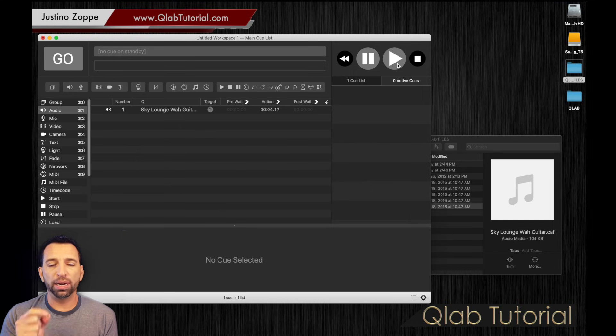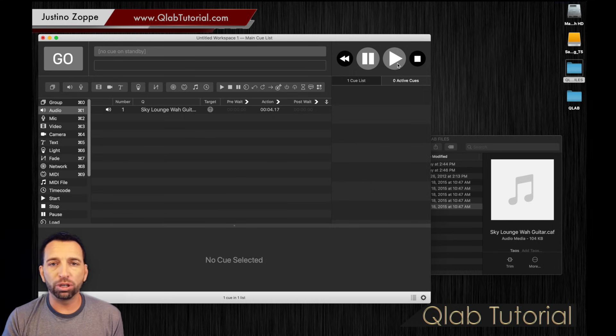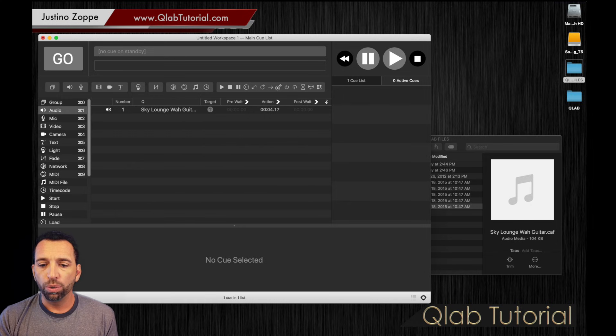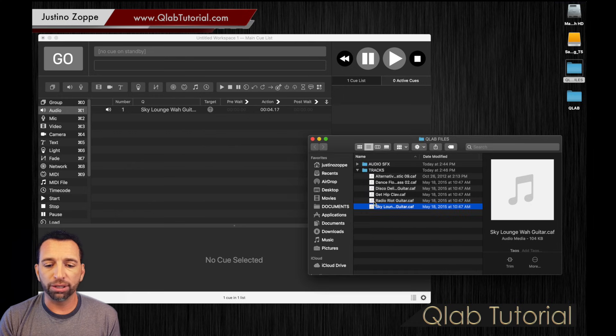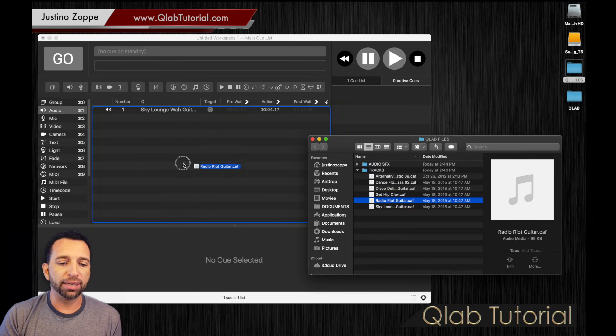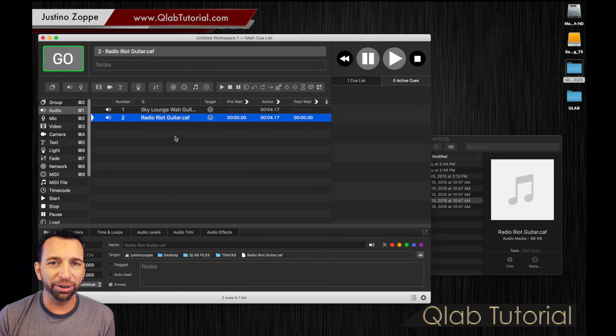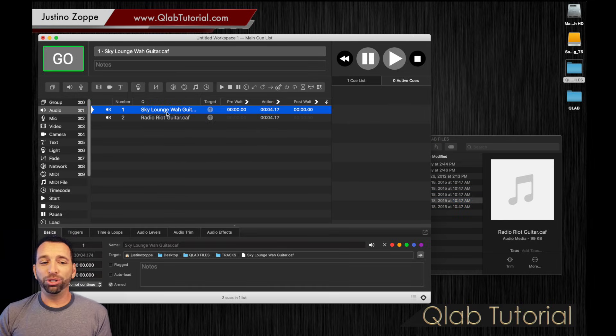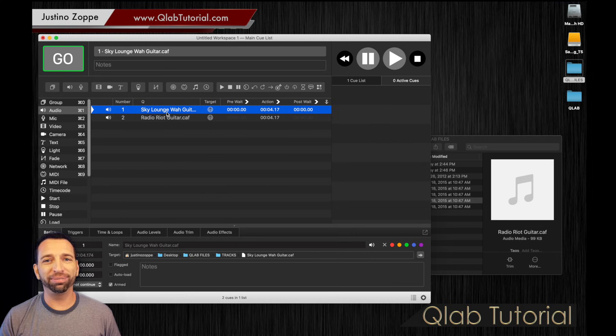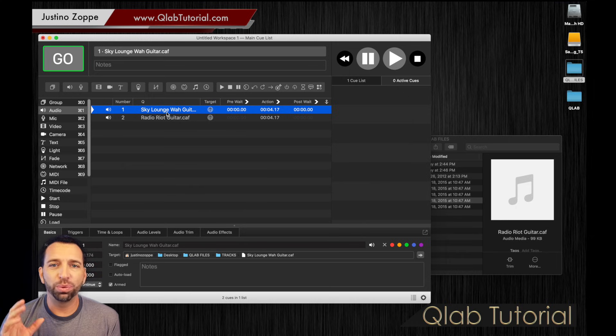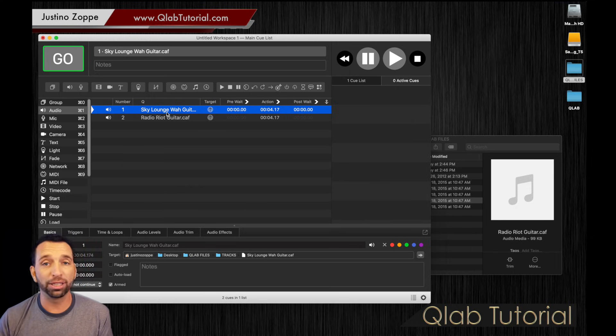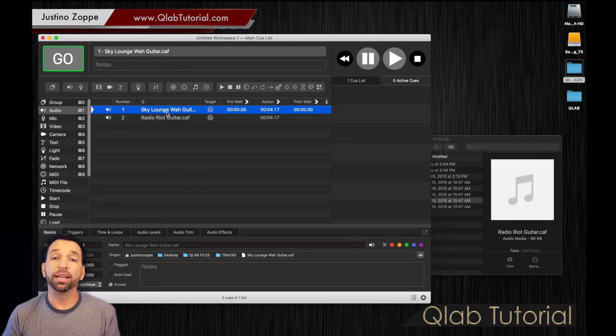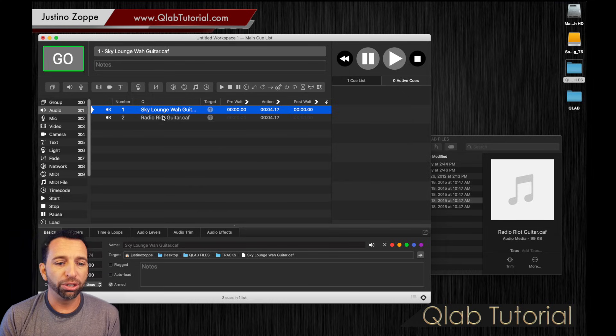Now here's where the huge difference is between iTunes and other music players compared to QLab. We are going to drag in a second track. Now here's where people get confused. In iTunes, you press play, song plays, the song finishes, plays the next song, right? Not in QLab. You're thinking, why? Why make it so complicated? Trust me, this will make your life so much easier when you realize you have total control. You don't want tracks to play continuously through unless you tell them to.